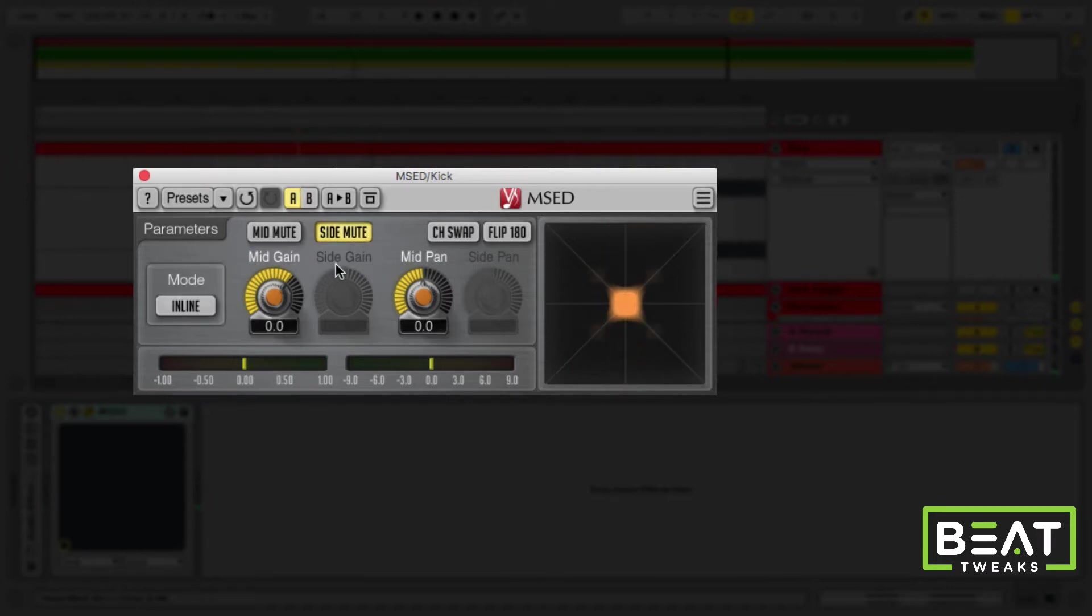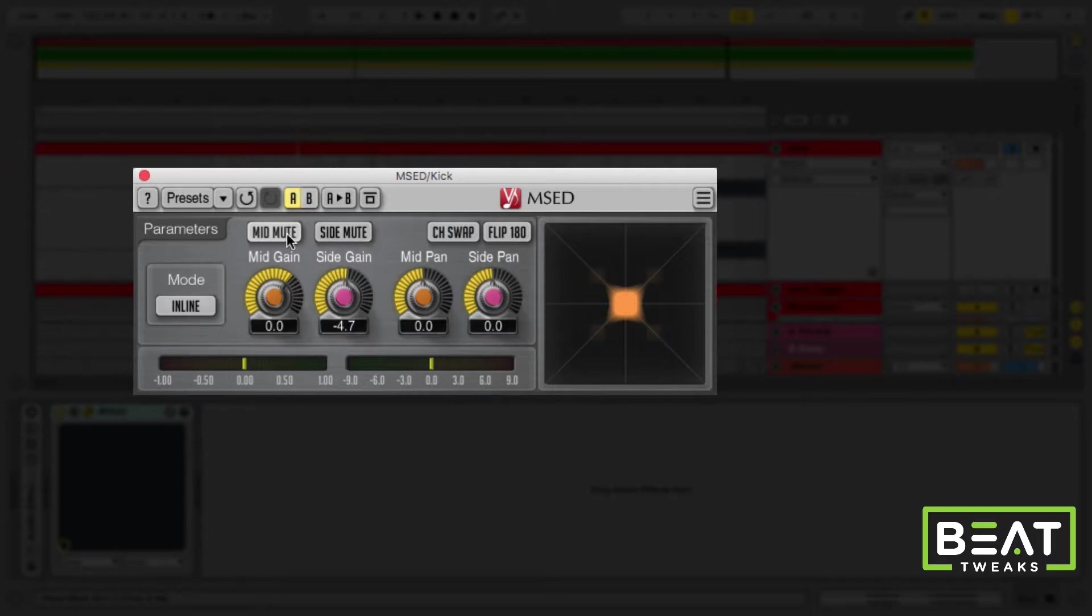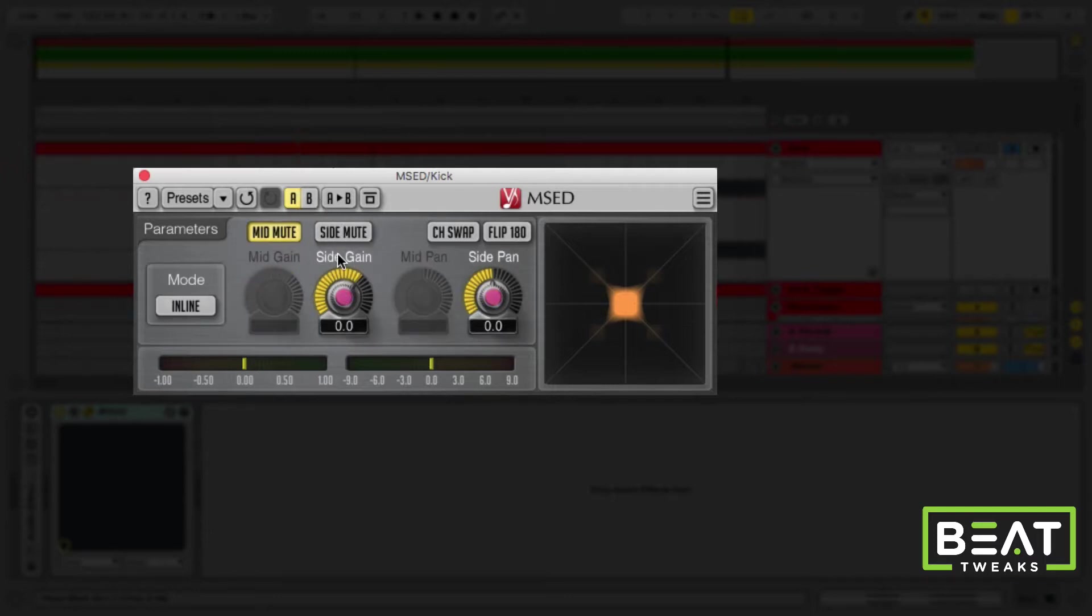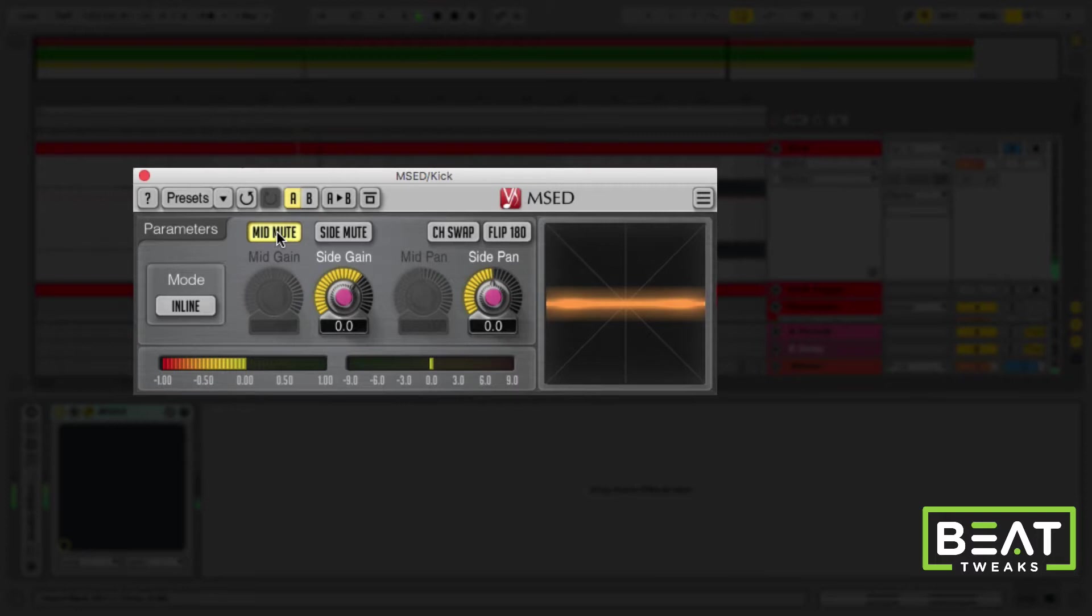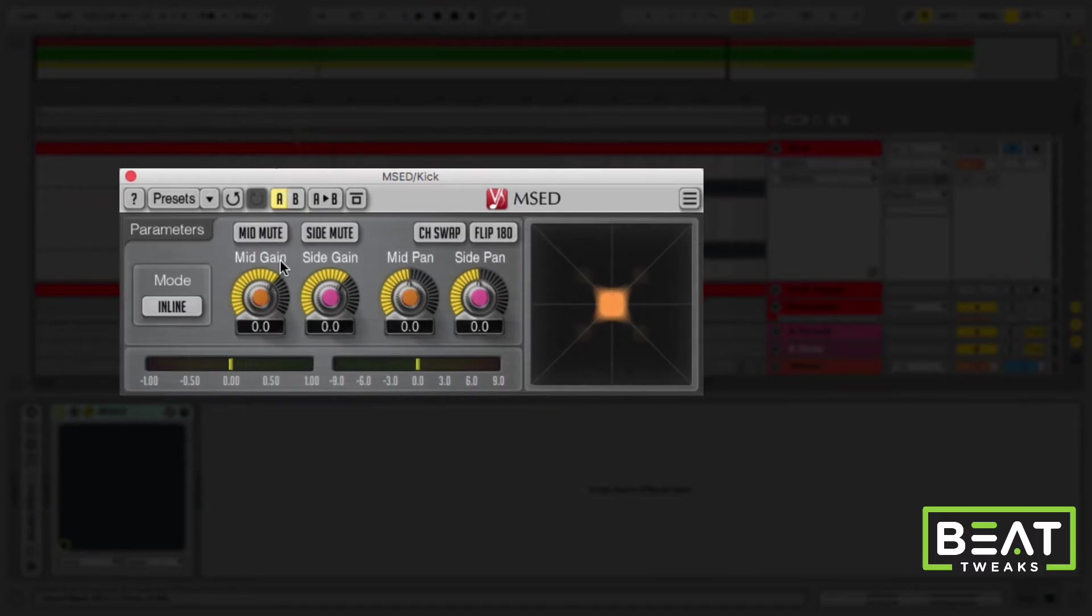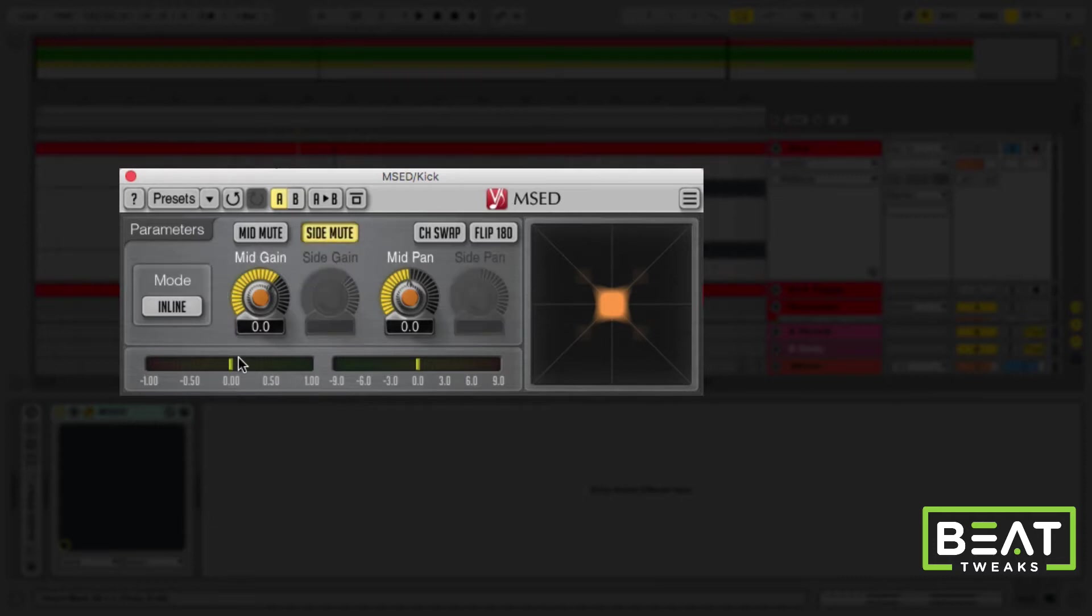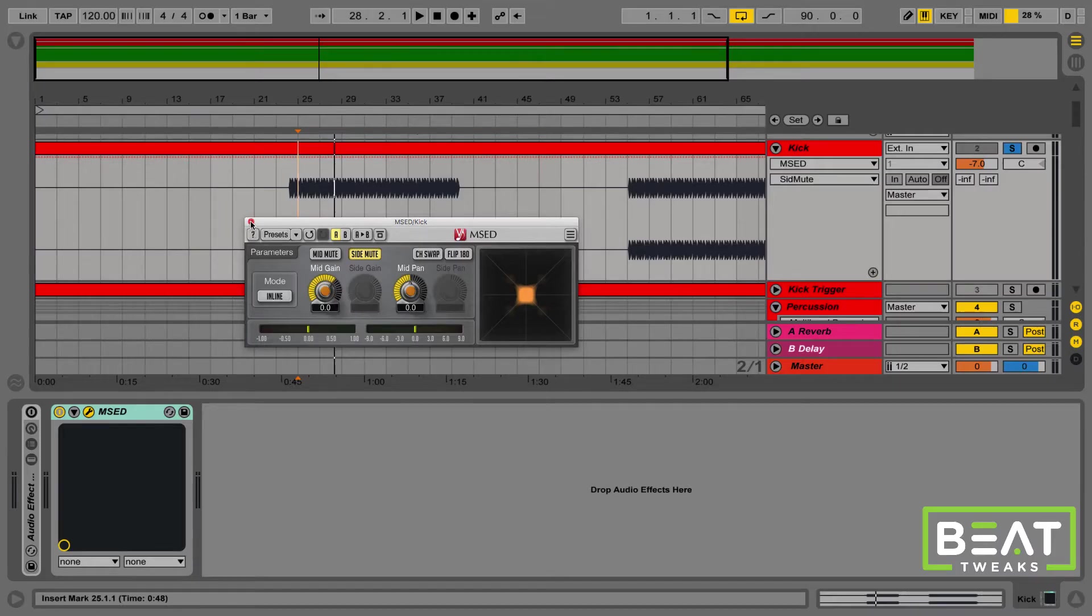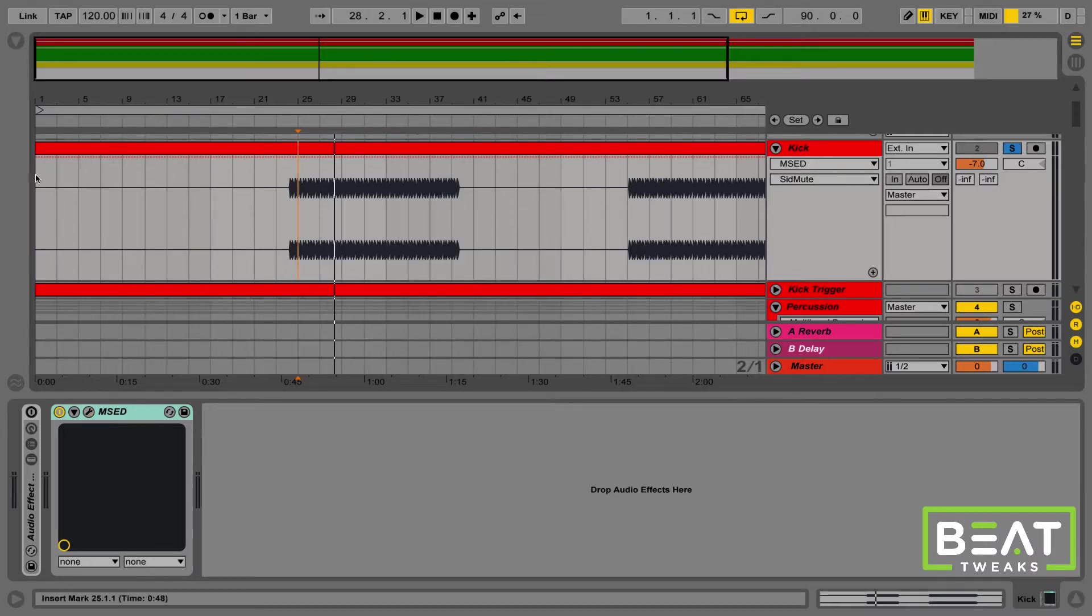What this did is it got rid of everything that's in the side portion of the signal. Now, if we mute the mids, then we will just be able to hear the reverb on this kick. So, there you go. That's one step of addressing this problem. We can start by muting the sides, and already we've gotten rid of a big portion of the problem.